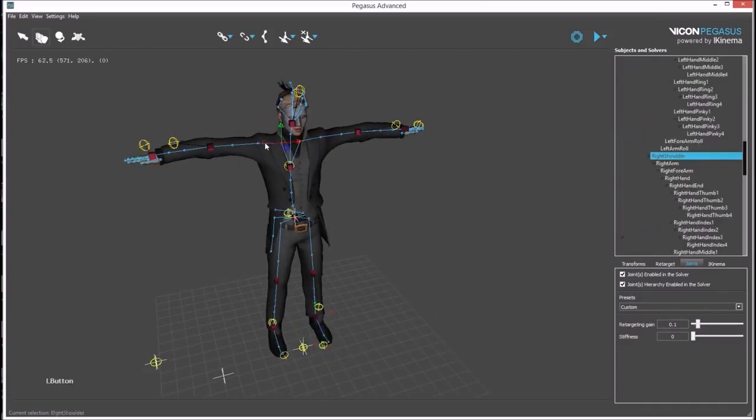As there aren't rigid bodies to drive the shoulders, the clavicle stiffness needs to be increased again.